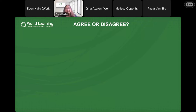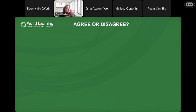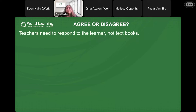We're going to start with an interaction. I'm going to show you some statements and I want you to tell me in the chat: do you agree or disagree — and why? Here's the first statement: 'Teachers need to respond to the learner, not textbooks.' When you're teaching, is the job to be with the students or the text?